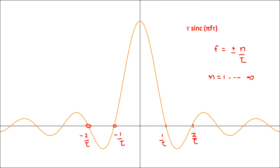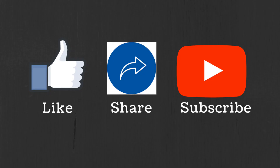So these are the Fourier transforms of some useful functions which will be helpful to us from the communication perspective. So in the next video, we will see some useful properties of the Fourier transform. If you have any question or suggestion, do let me know in the comment section below. If you like this video, hit the like button and subscribe to the channel for more such videos.